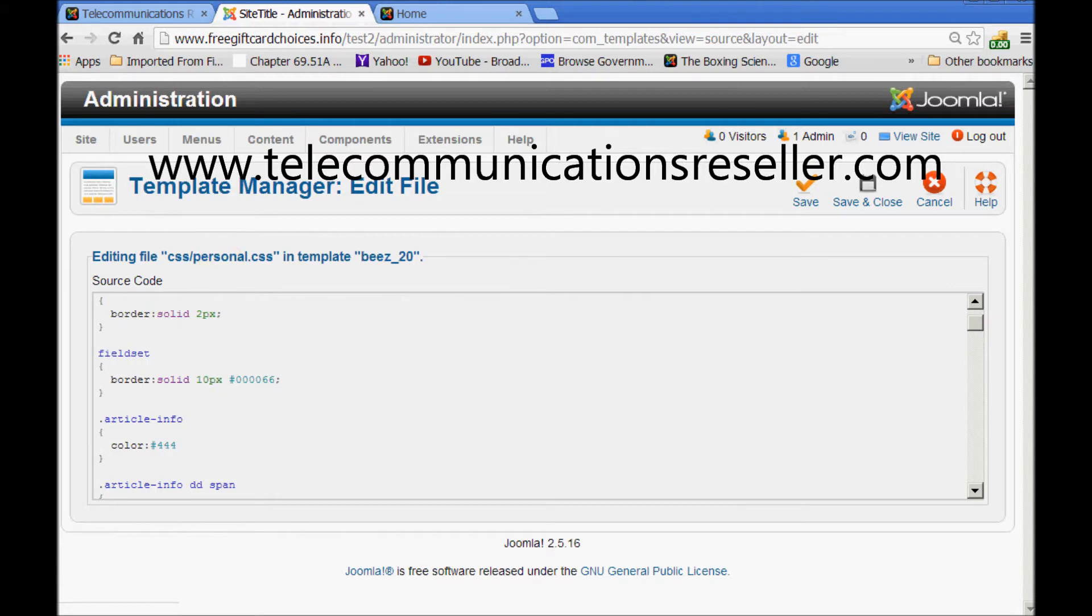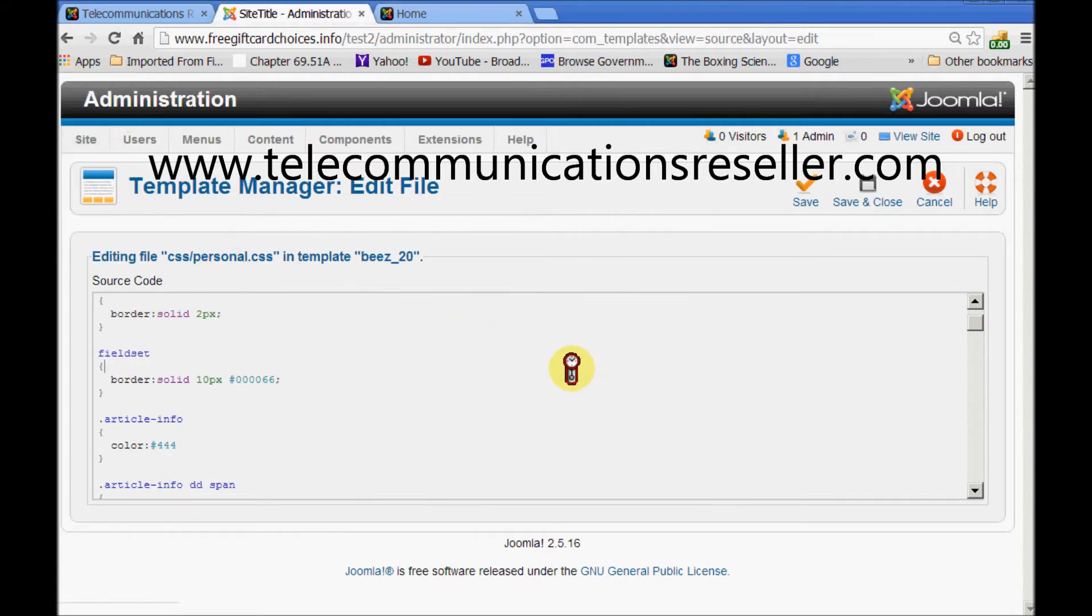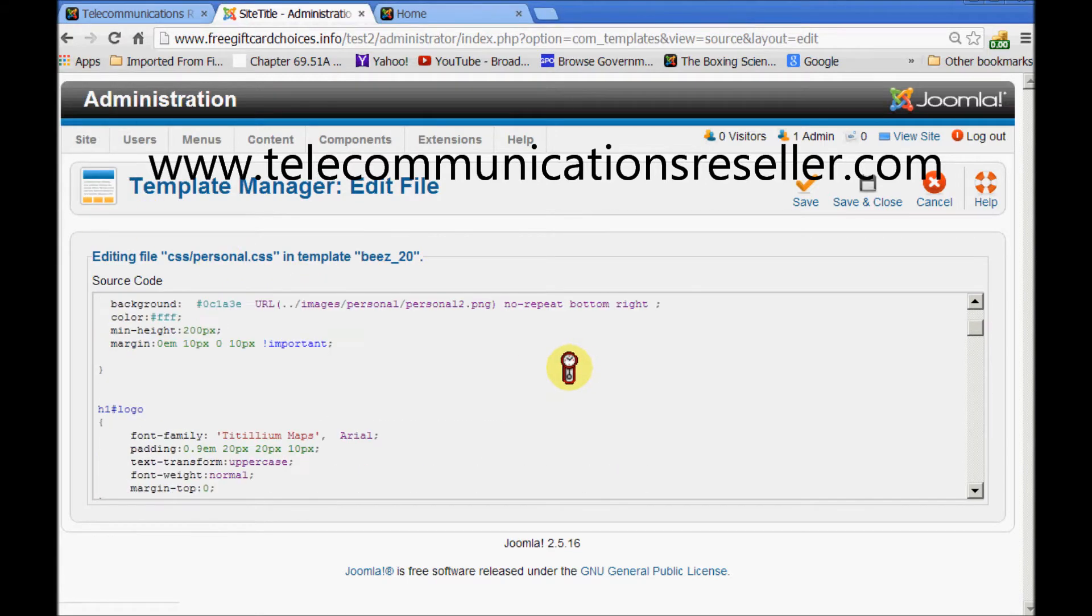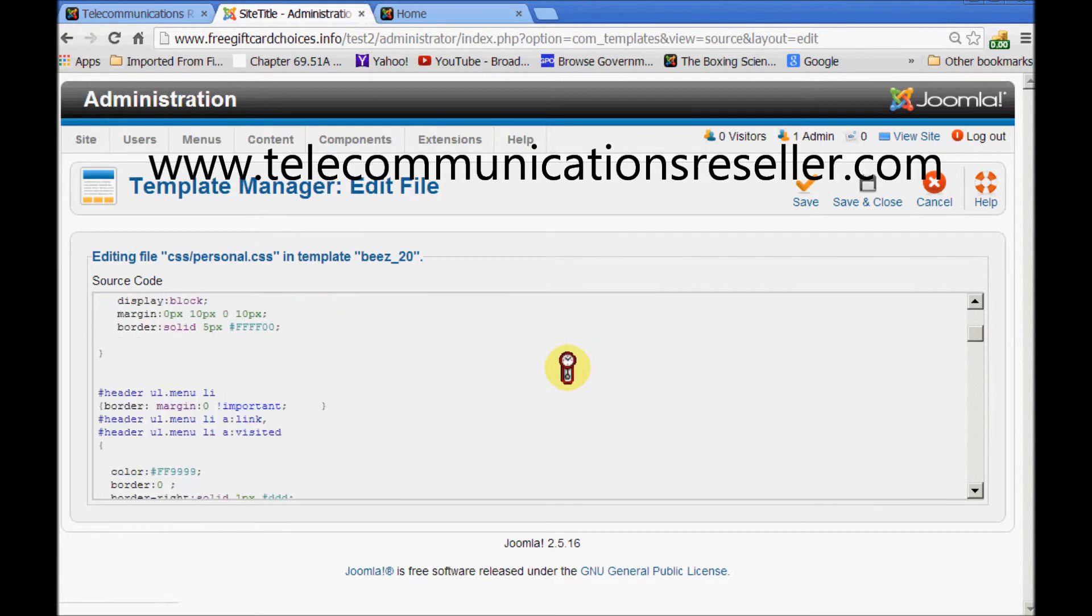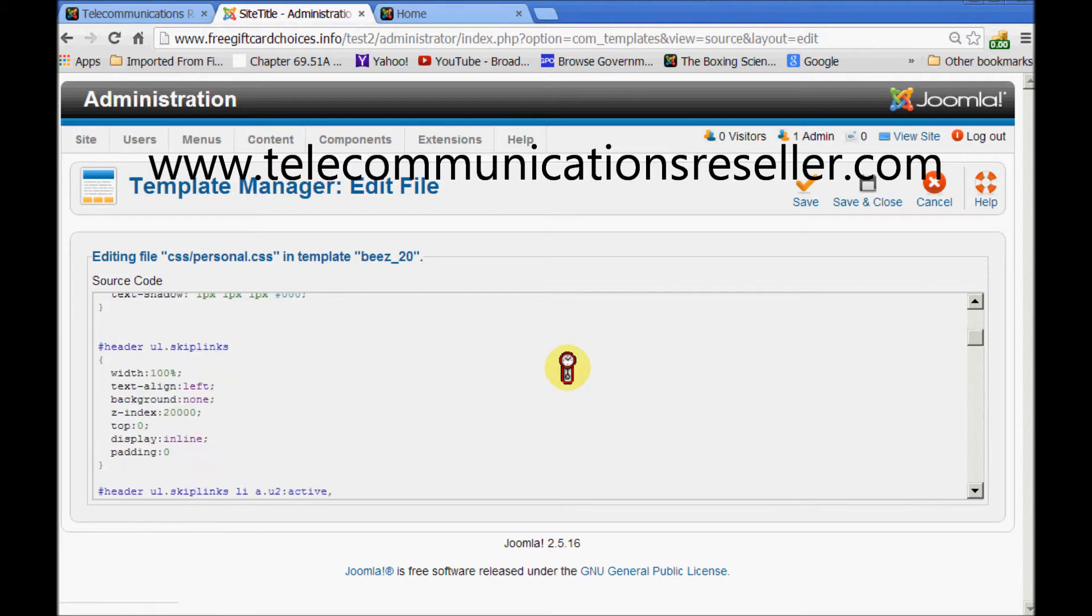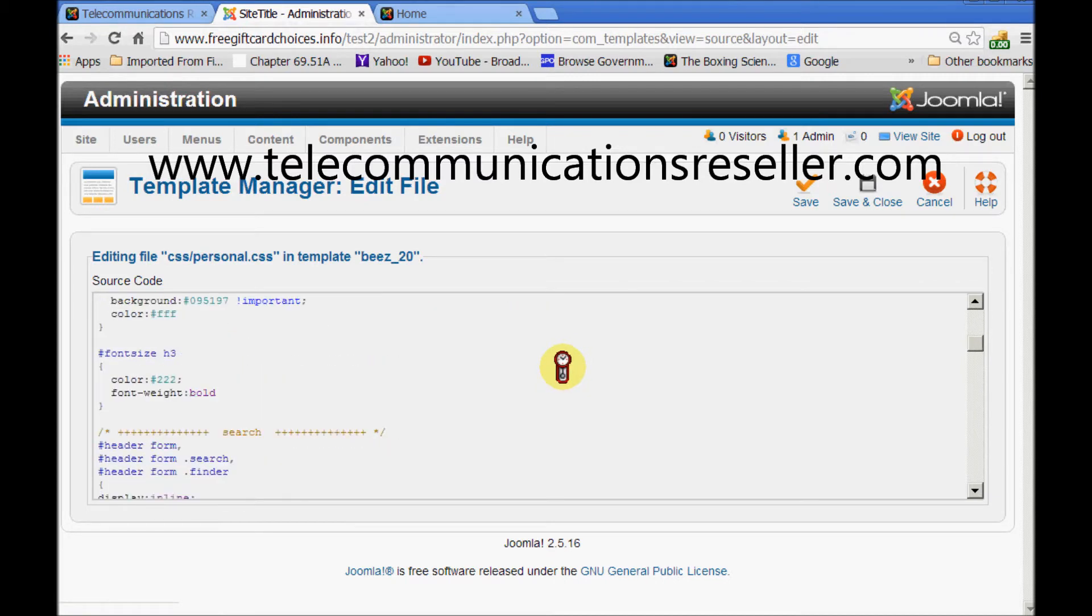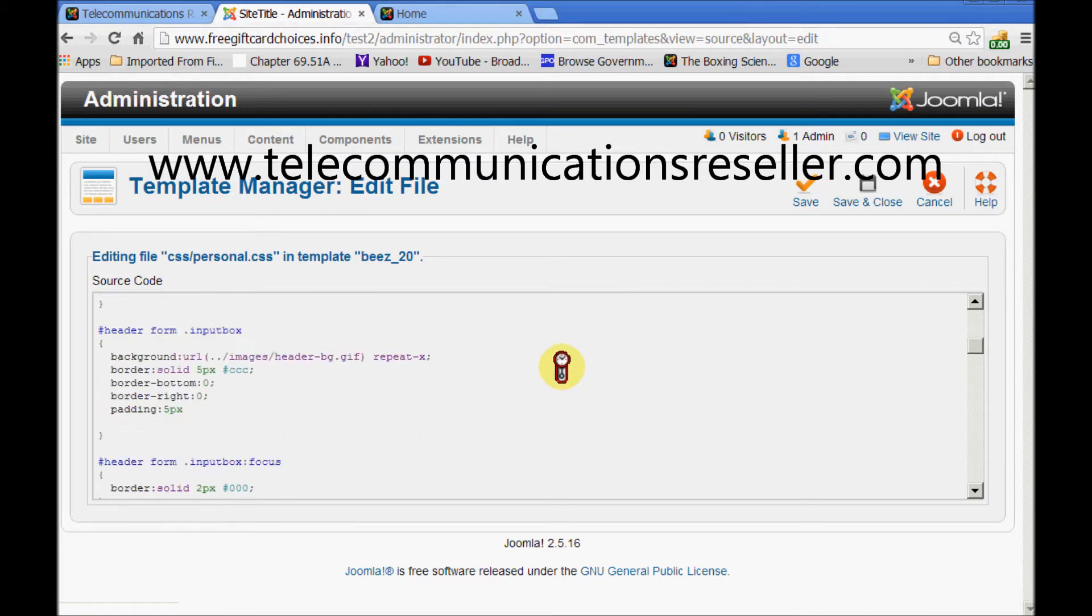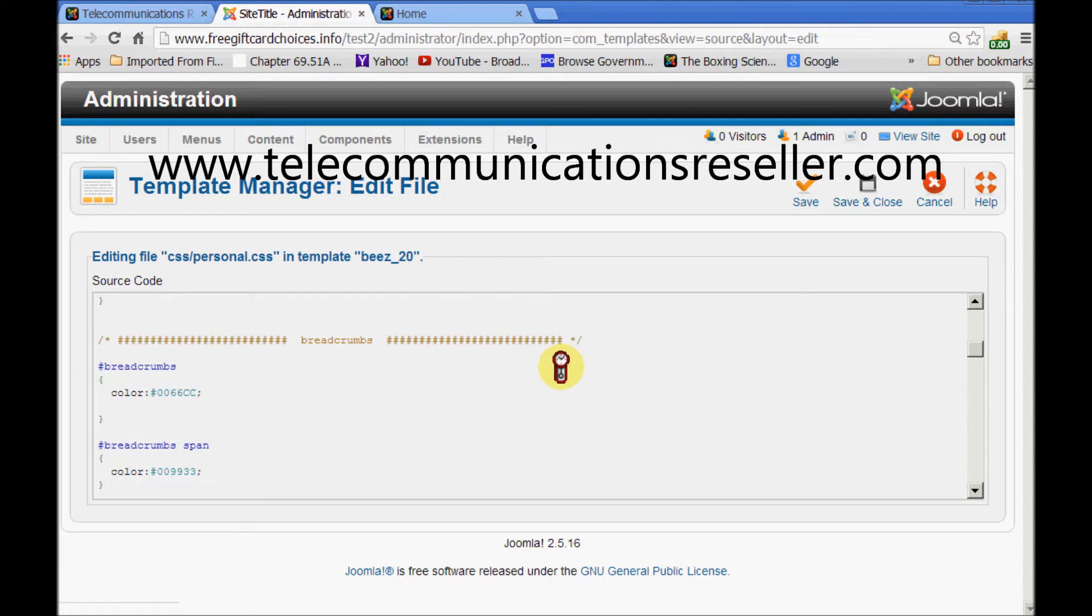And we want to cursor down. Down to the breadcrumb. And here it is right here.